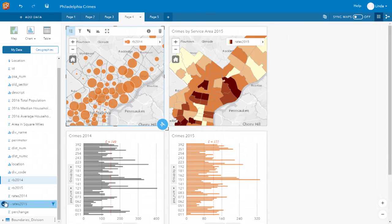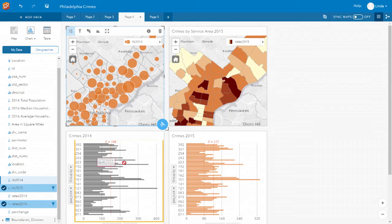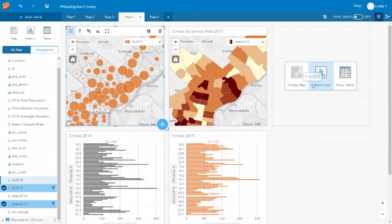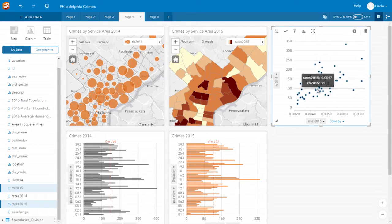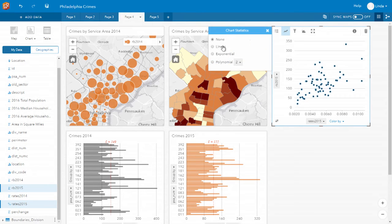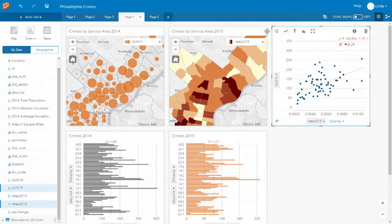So do my rates increase in the same way as the total number of crimes? Visualizing them as a scatterplot, we can see if those two variables increase in the same way. We see that there is a relationship, but when I put on the line of best fit, it's a very weak relationship.